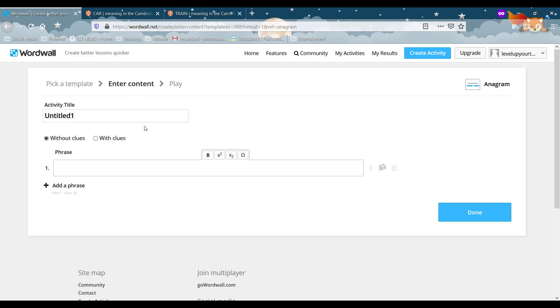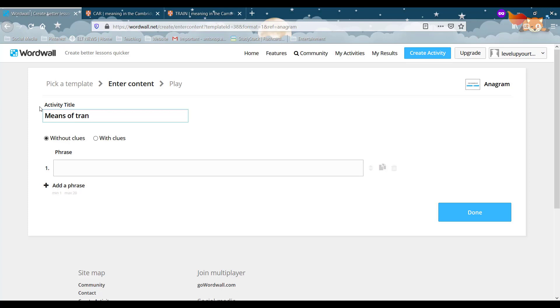So as you can see it's very simple. A few different things that we can do here. We can name our activity. So I'll just name it means of transport. And then you have two different options to go without clues or with clues depending on whether you want to help your students. I'll go on without clues.